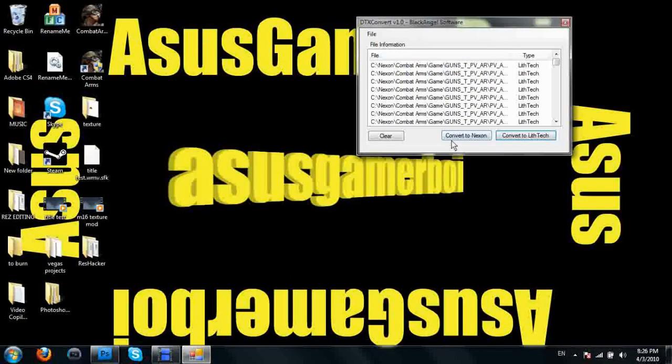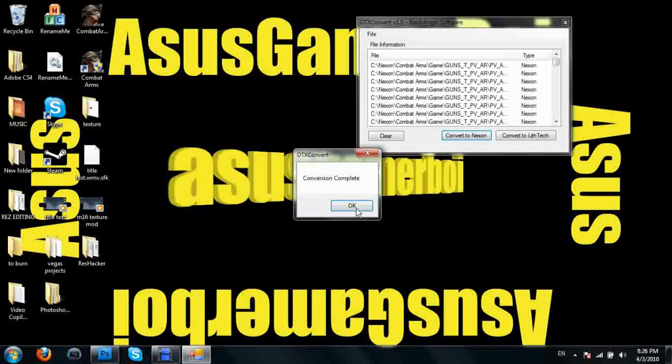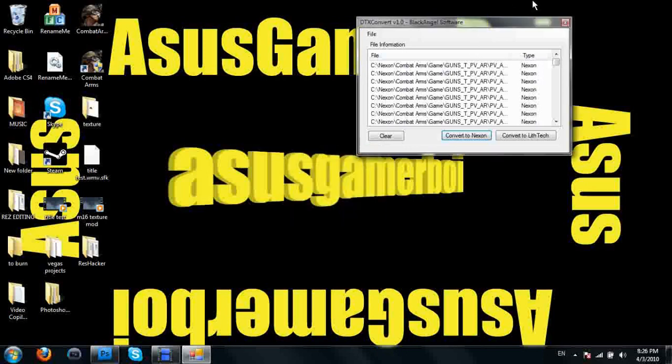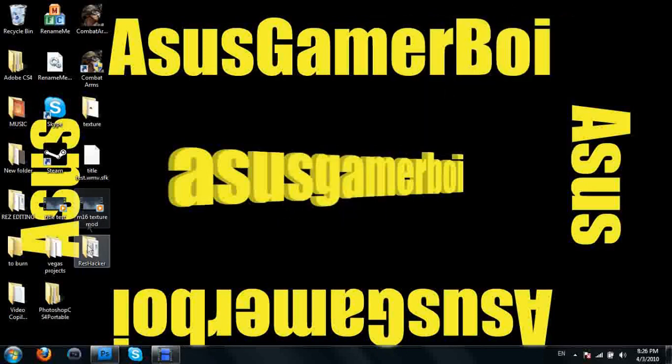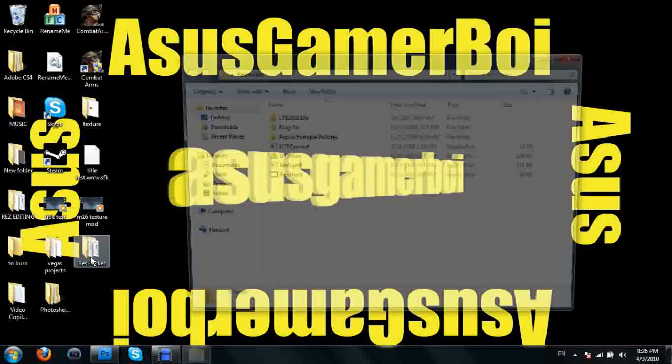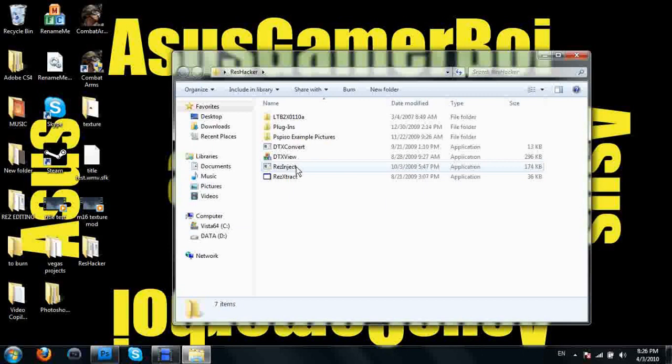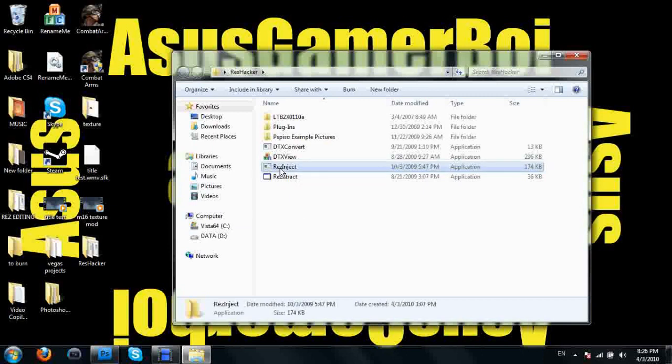Now I'm going to go in here and click convert to Nexon again. Then you can exit out of there and go back into our res hacker and use the res inject.